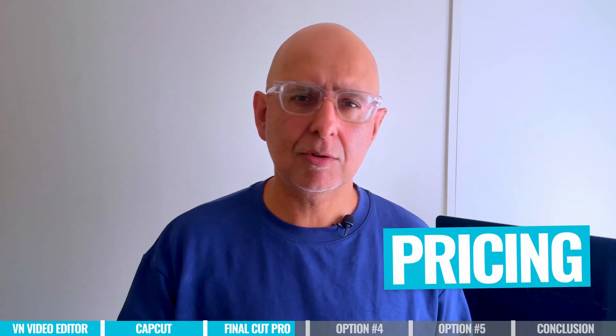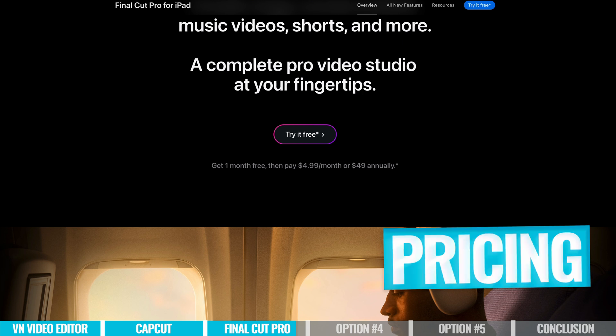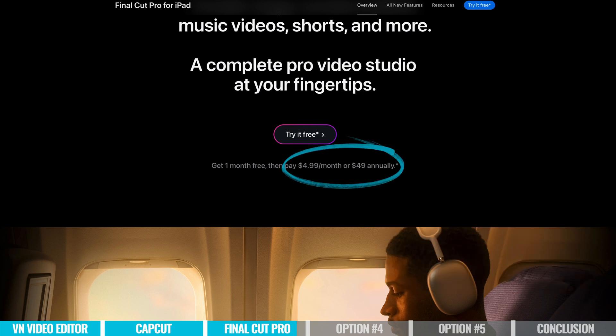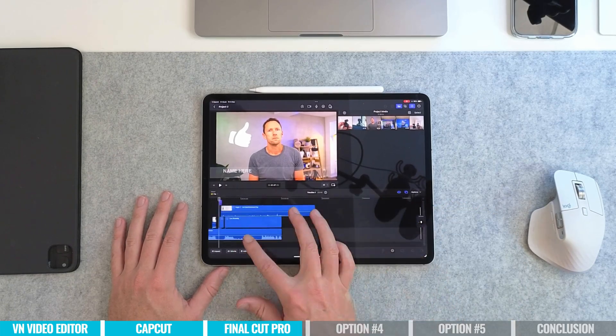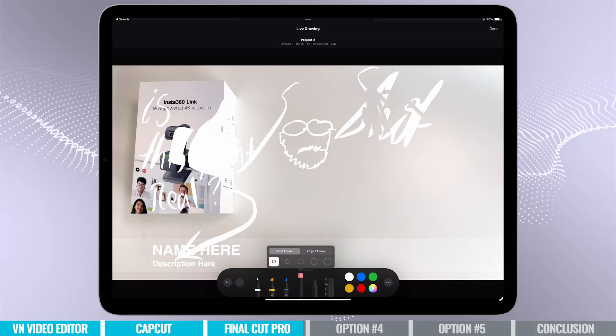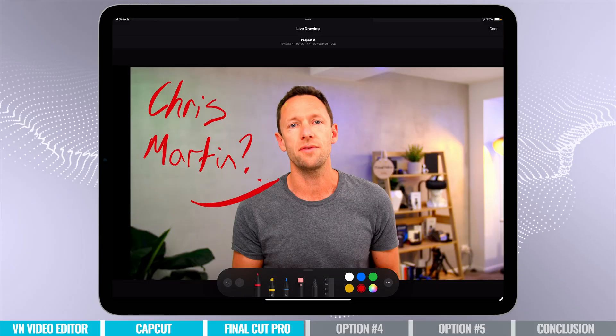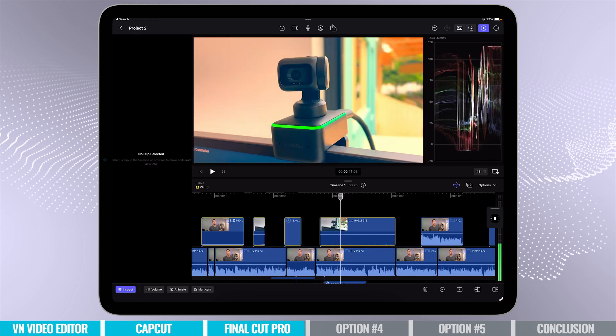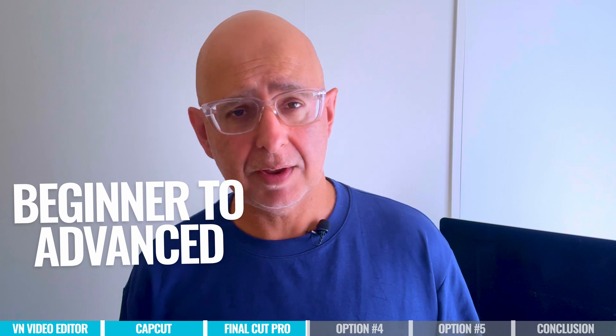In terms of pricing, you can jump on a 30-day free trial if you've never used it before. But after that, it's a subscription — you're paying around $5 a month or $49 per year to access Final Cut on iPad. So just rounding this out, I do think that this is a good all-rounder. It's going to be suitable for a beginner to jump in because it's easy enough to use, not probably as intuitive as VN or CapCut, but a little bit easier than LumaFusion. It does have a lot of pro-level features, making it great for someone starting at beginner level right through to a more advanced user.